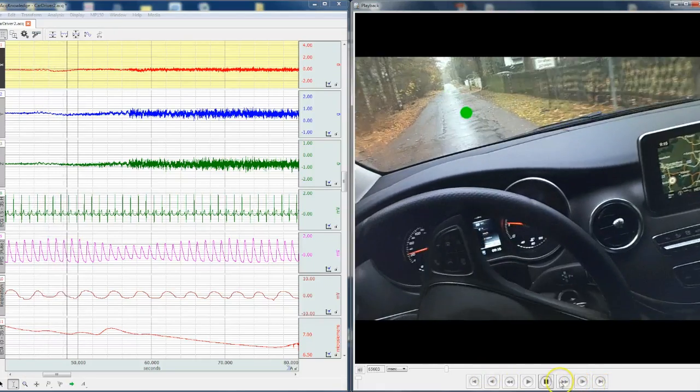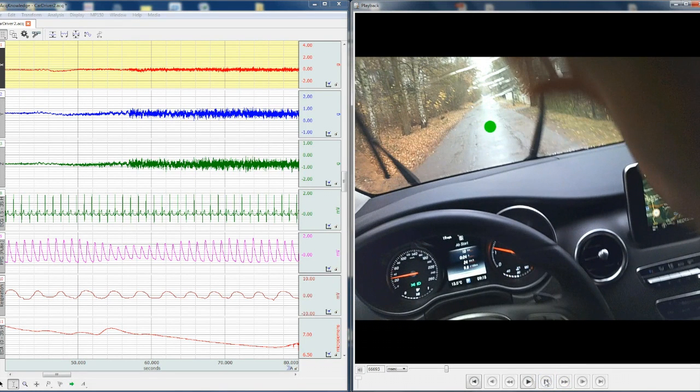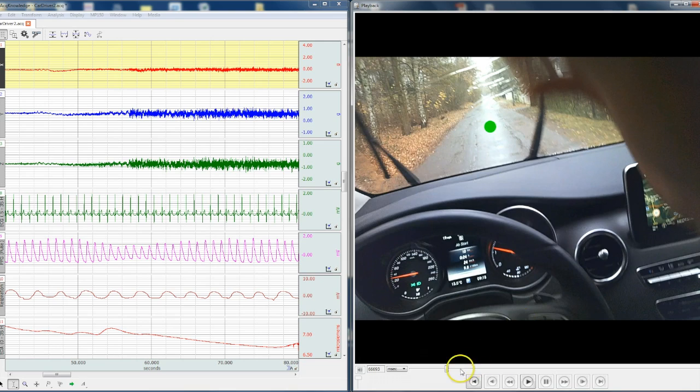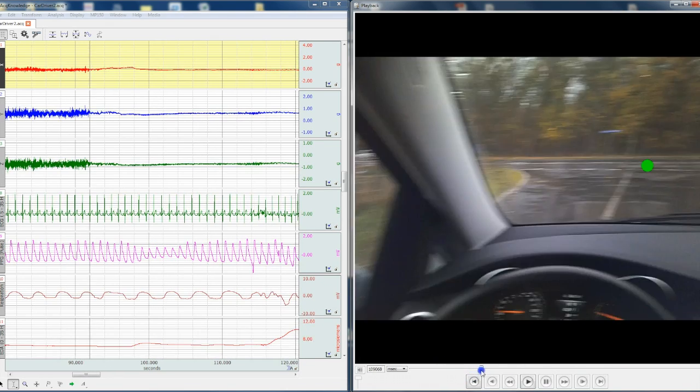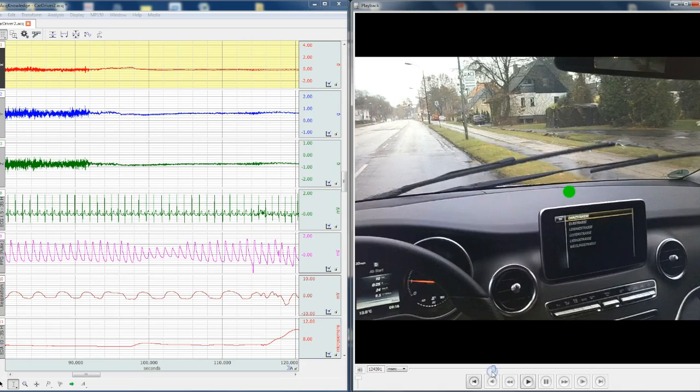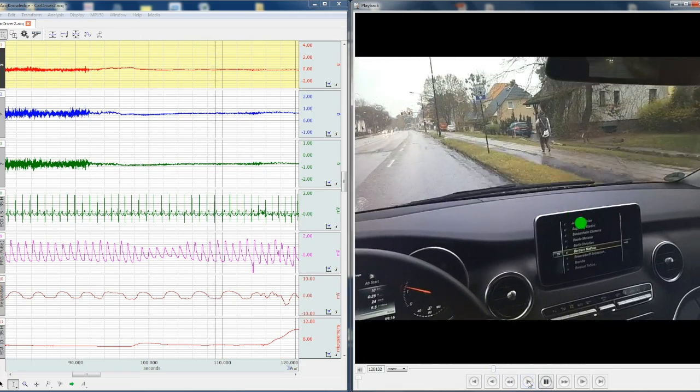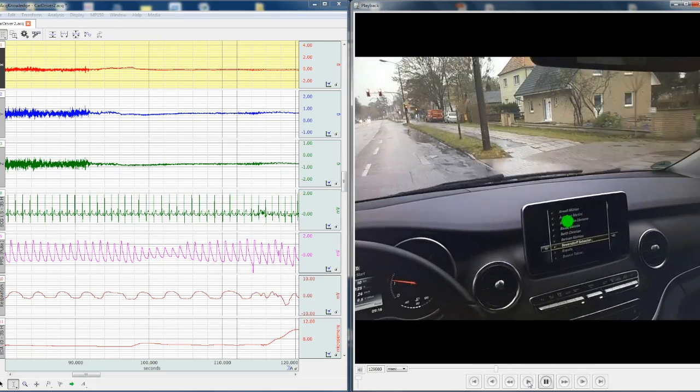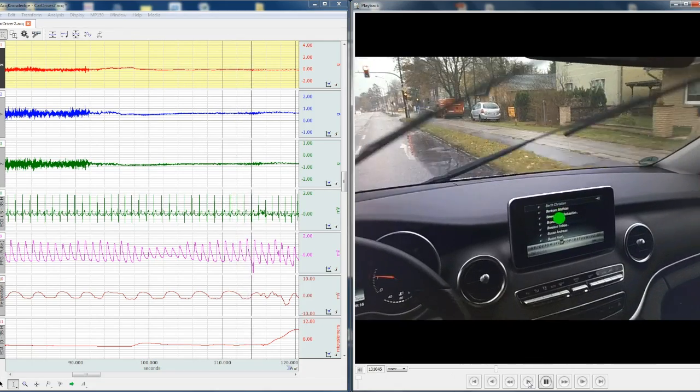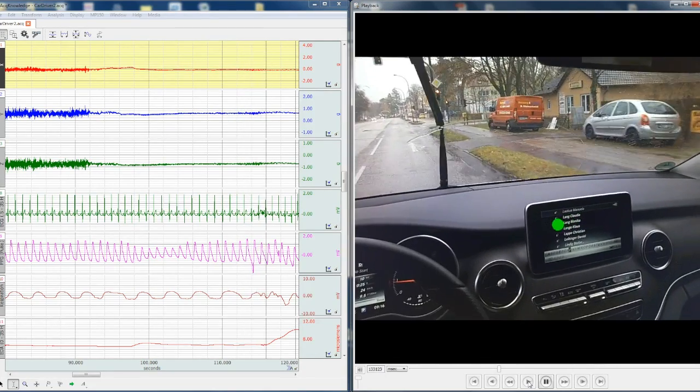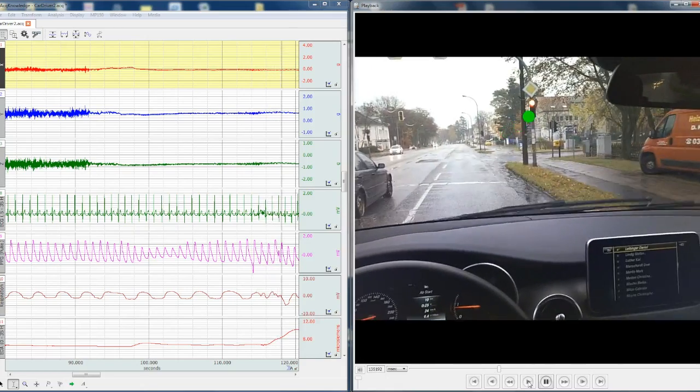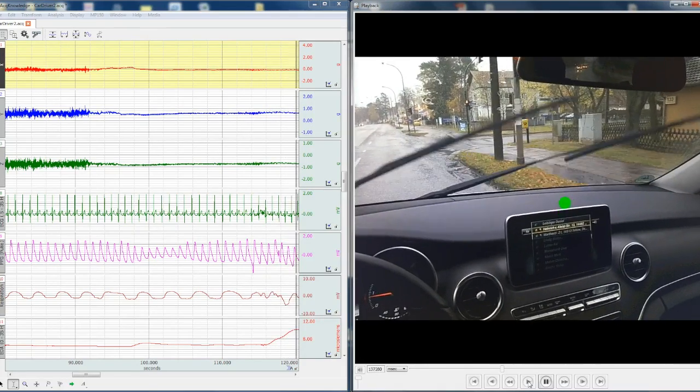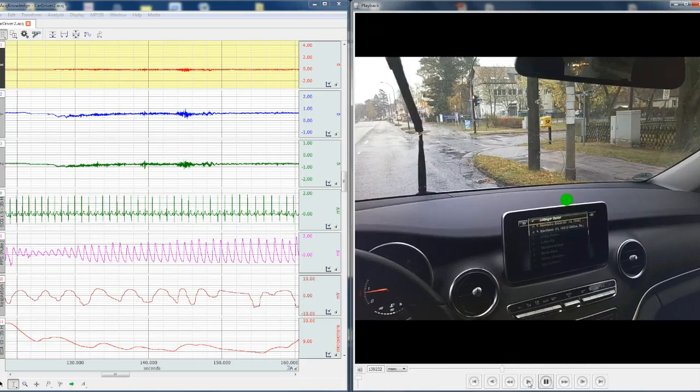Now we have full control over both the video and the physiological data. We can jump through the video to find an area that we're particularly interested in. You can see the driver's being distracted by the on-board display, and we're coming up to traffic lights. There's a lot going on there.